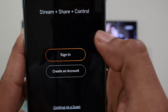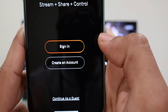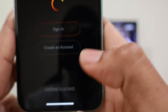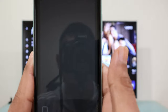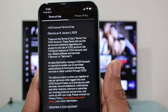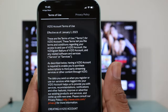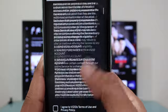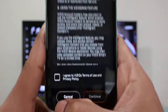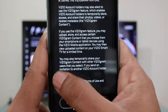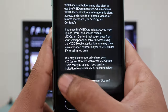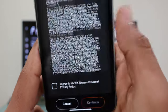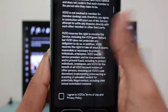Right after that, you will be prompted to either sign up or continue as a guest. I would highly suggest to use it just as a guest, so I will select 'Continue as a guest.' Right after that, you'll be presented with the terms of use, so scroll all the way down and select Agree.